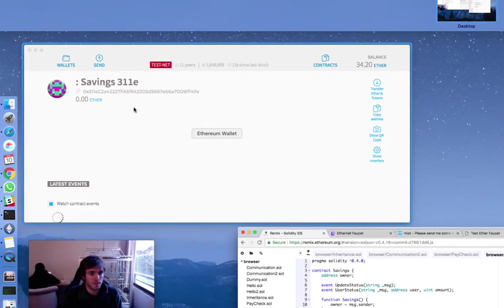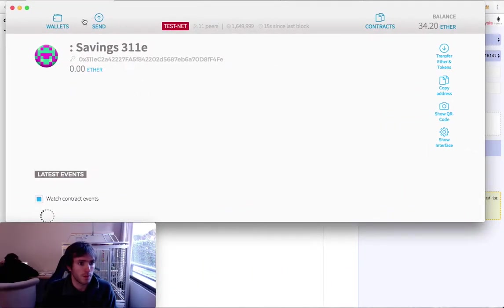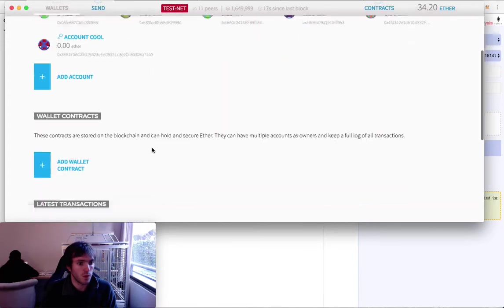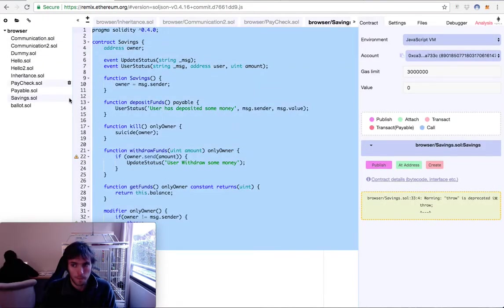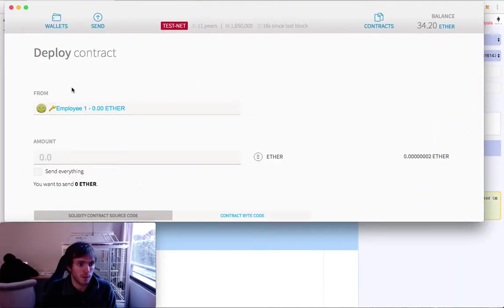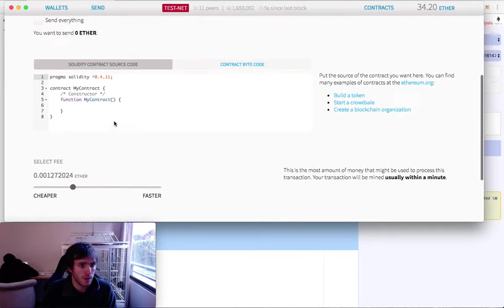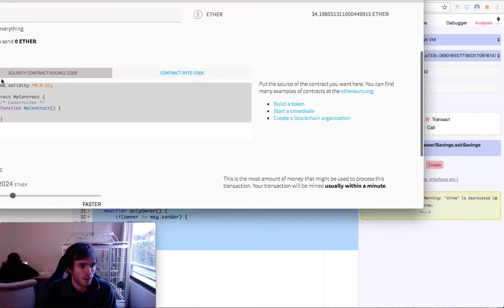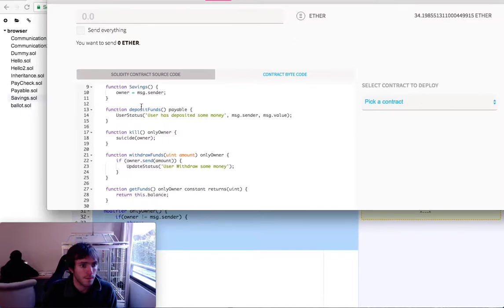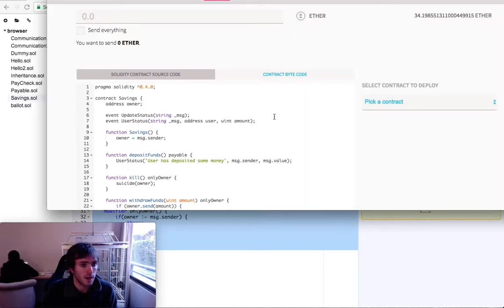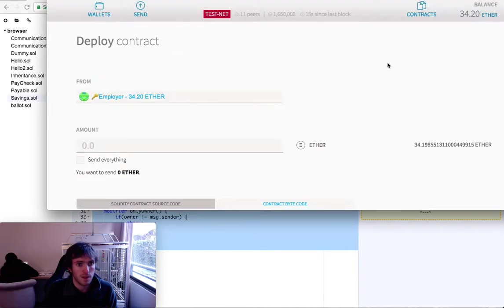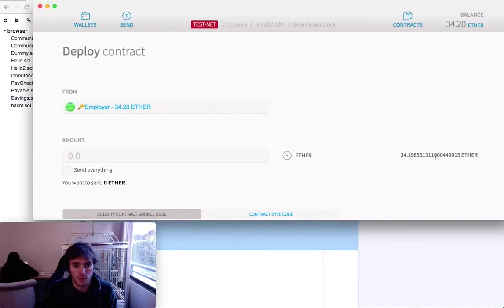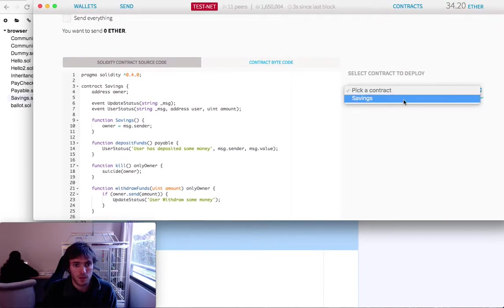We will not test it in Remix — we will test it on our Ethereum wallet, which will be better. I'll go to Contracts, copy all this code, go to Deploy New Contract, and paste the code there. The deployer is the account that has money. We'll make it very fast and deploy the contract — picking the Savings contract and clicking Deploy.